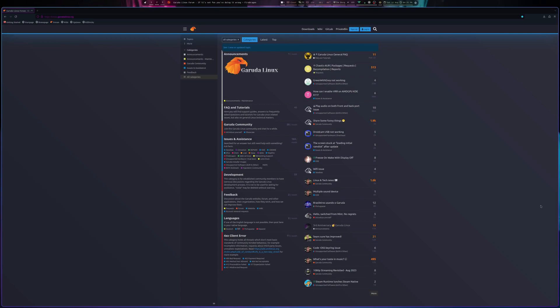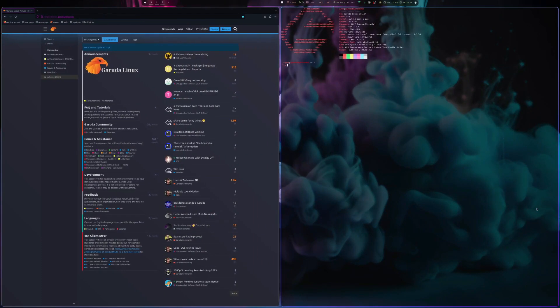This is a slightly different type of video where I'm not going to take you through the installation, because that's covered in a recent video. What I'm going to show you is what Garuda Linux looks like while it's running Hyprland, which is exactly what I'm running at the moment — and let me tell you, it's running like an absolute dream.